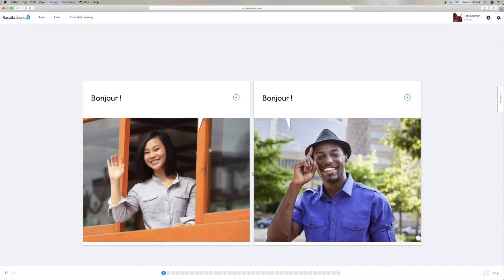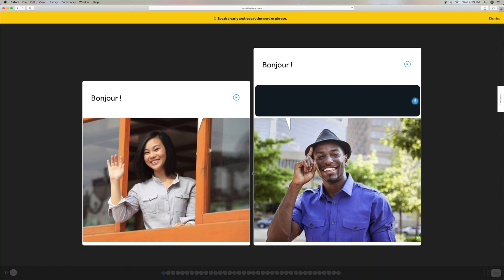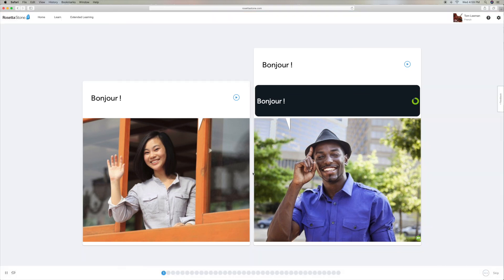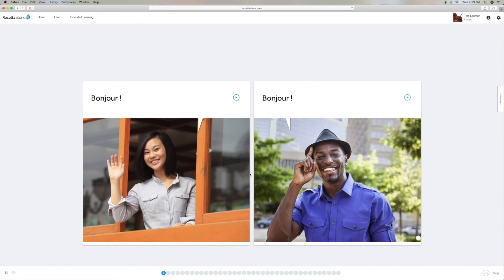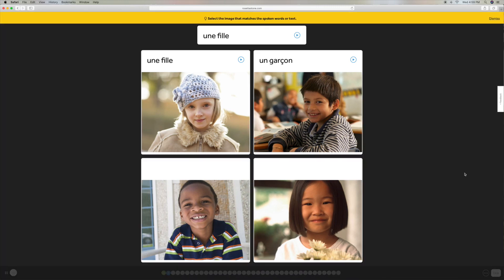Bonjour! All right, so I went through the first lesson on here and it was awesome. I learned a lot. I think Rosetta Stone is a pretty cool online software program for learning languages. I didn't do really great, but I've got to go back and do the lesson again. So if you like this video, subscribe to my channel and check out my other awesome videos on how to do stuff with Rosetta Stone. Peace out.